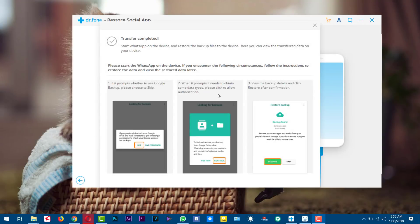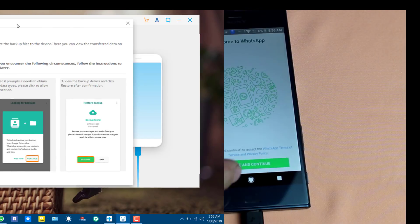Okay, now the transferring process is completed. Now all you need to do is follow the instructions given by the software. So now let me quickly show you that.